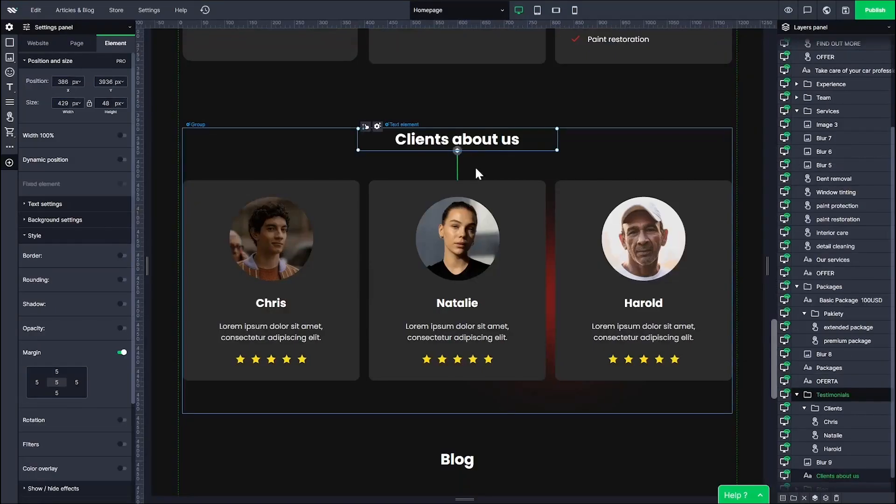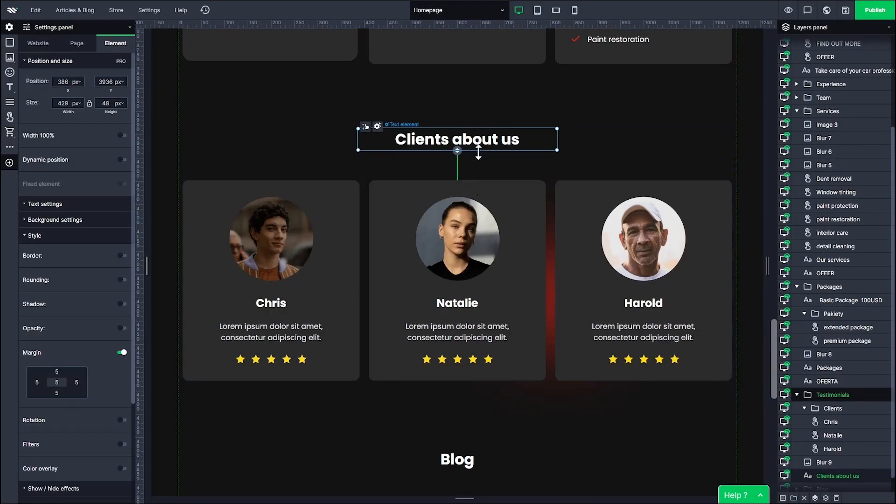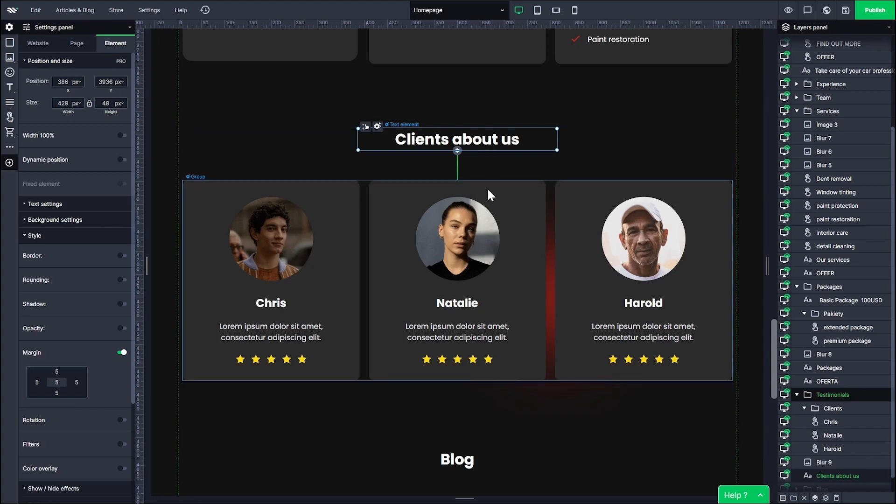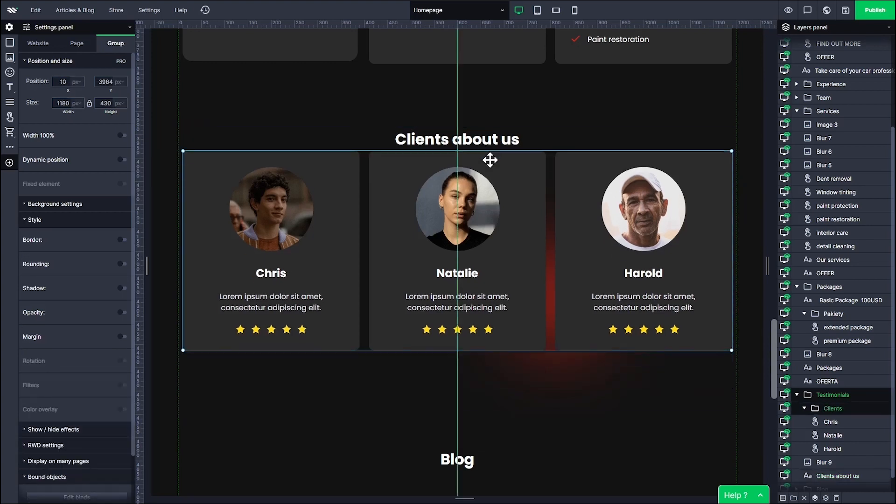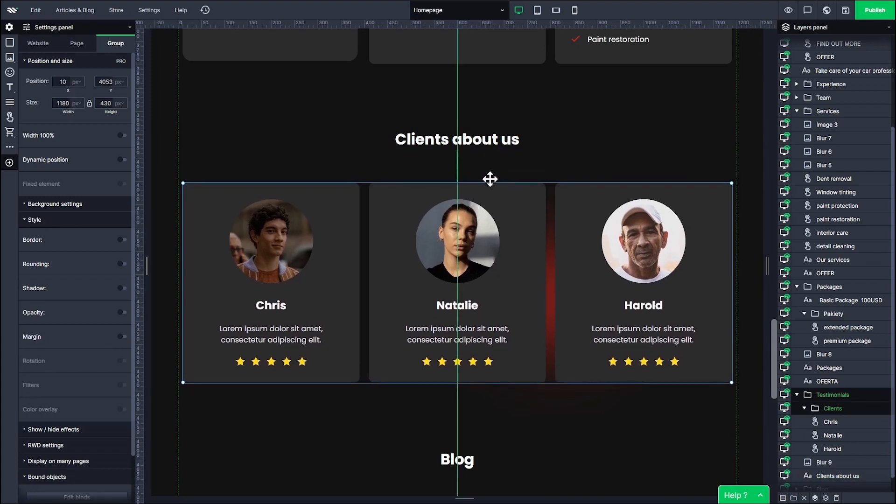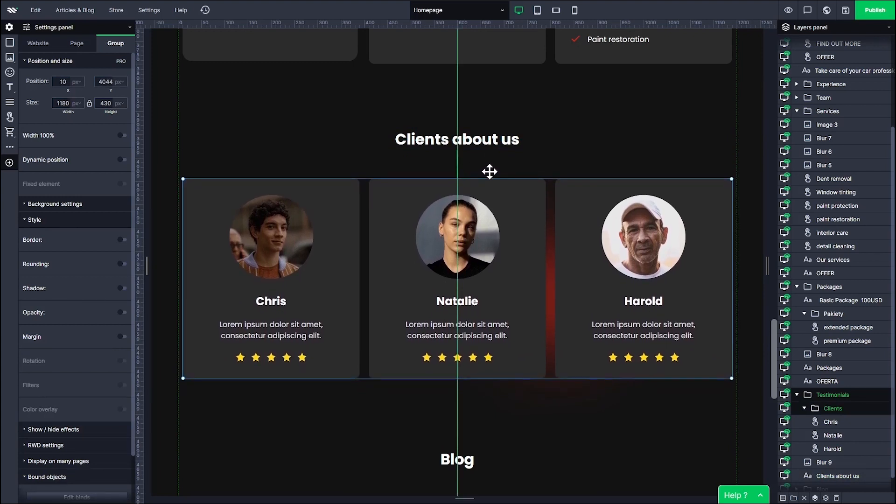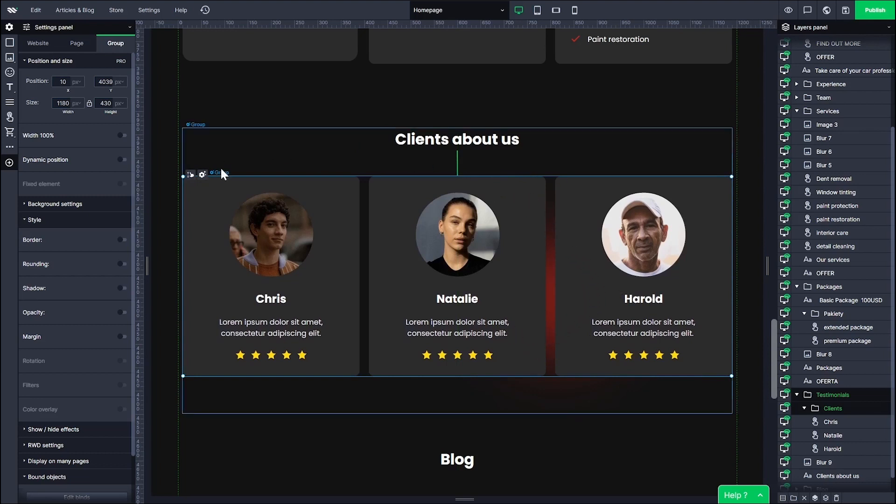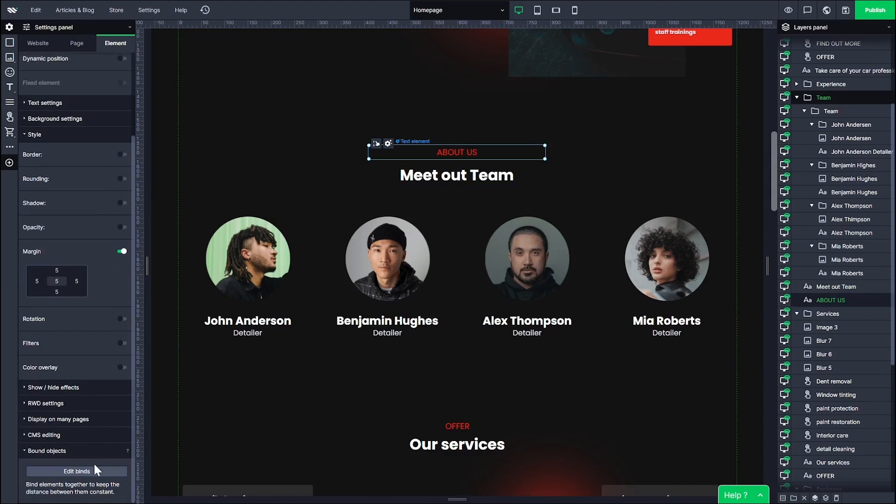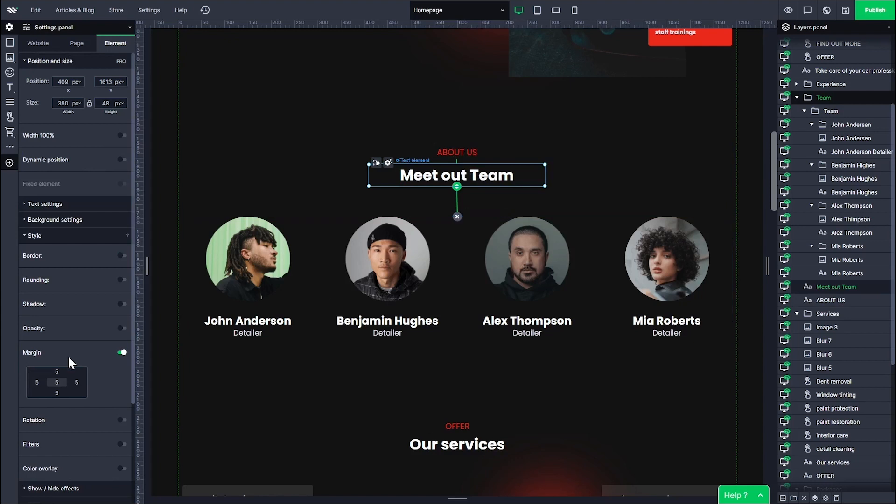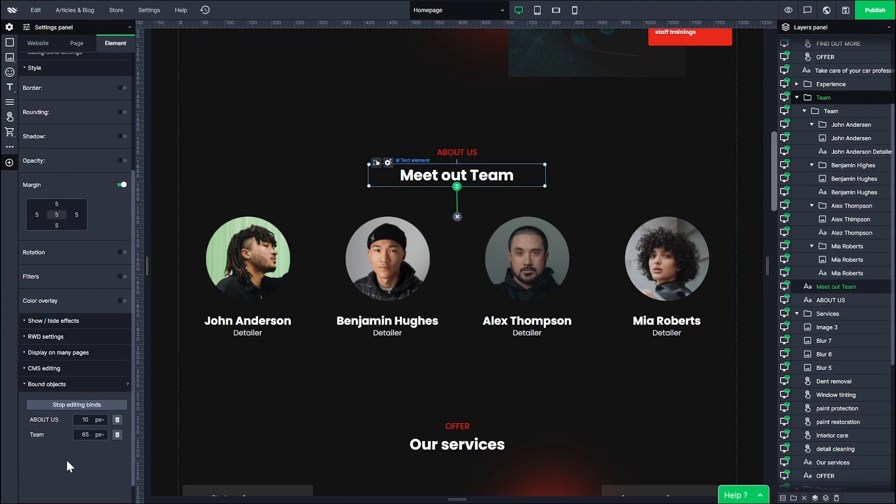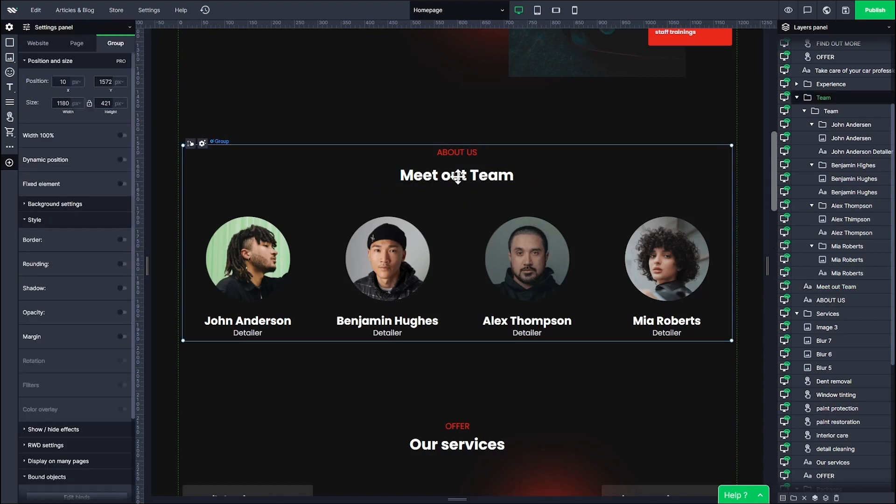Now let's take a closer look at those green lines linking one element to another. Those binds allow you to keep constant spacing values between elements. Thanks to binds, elements won't cover each other when you make some design changes above them. To bind elements, you click on the one above, go to the Bound Objects tab and click Edit Binds. Now click the plus icon on the element below and you're done. You just must remember that you should daisy-chain them. The first one with the second one, the second one with the third element, etc.